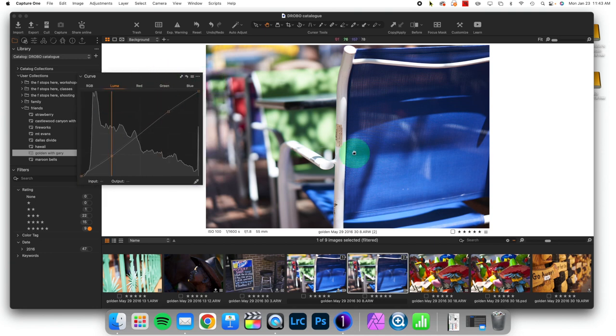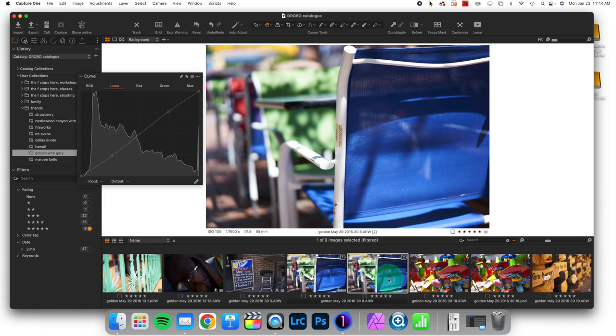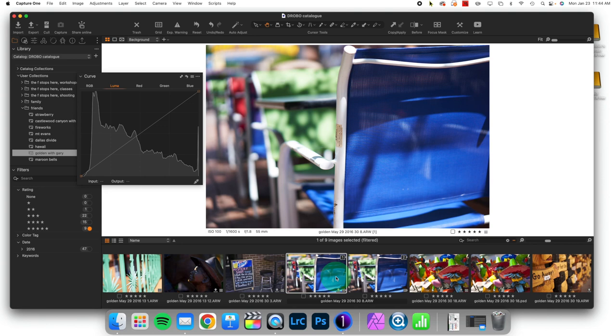And what we're going to do is take a look at the saturation difference between the two images. So I can come here, this is the RGB and this is the Luma. And if we take a look at the RGB curves adjustment is more highly saturated,